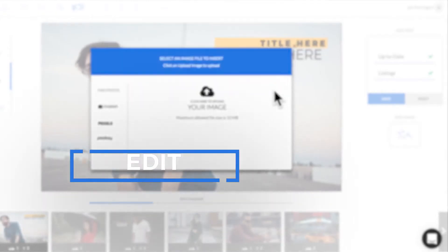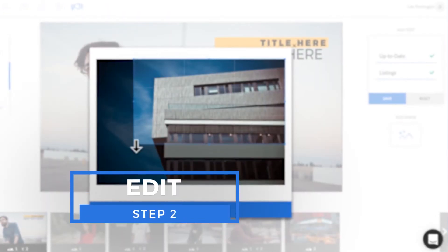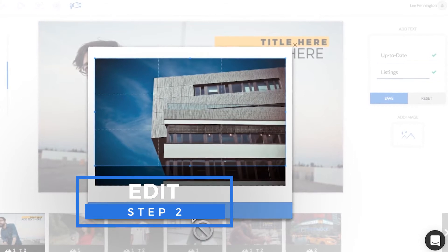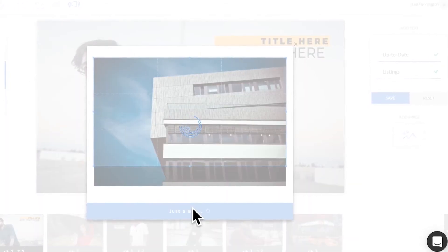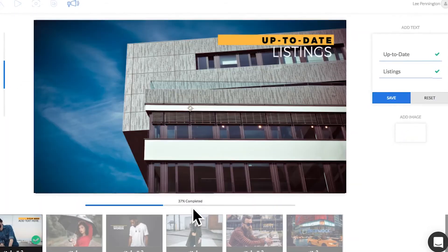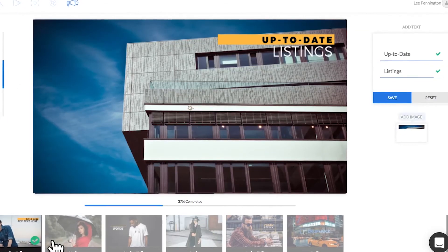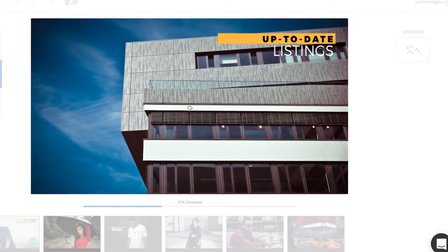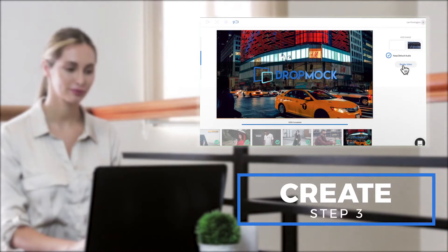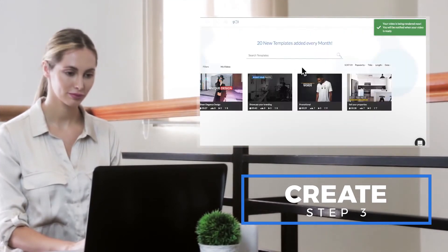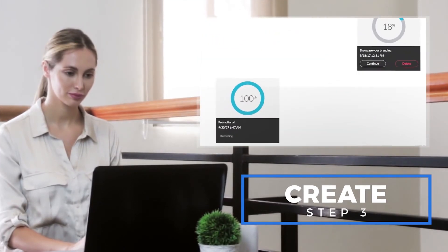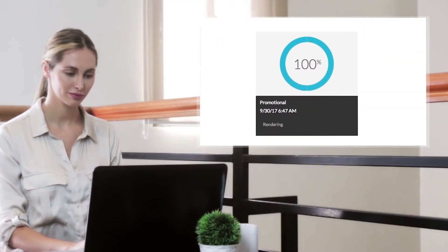Step 2: Edit — quickly and easily weave in your own content with one-click uploads of videos and images. Step 3: Create — render your stunning video without taking up any space on your computer.